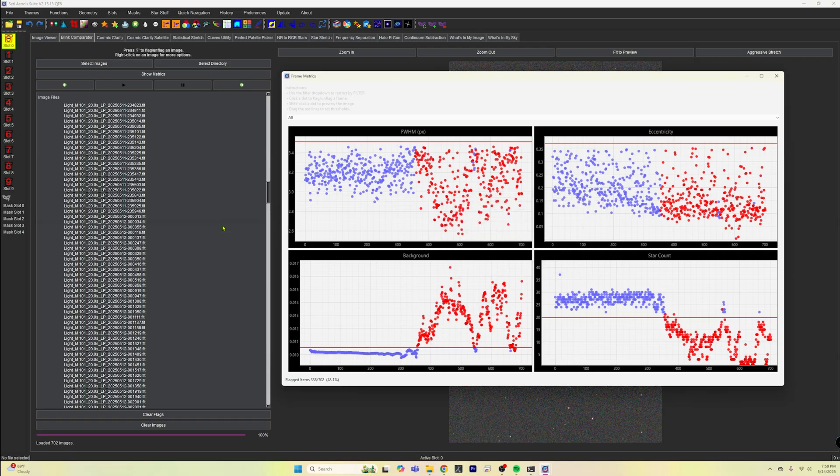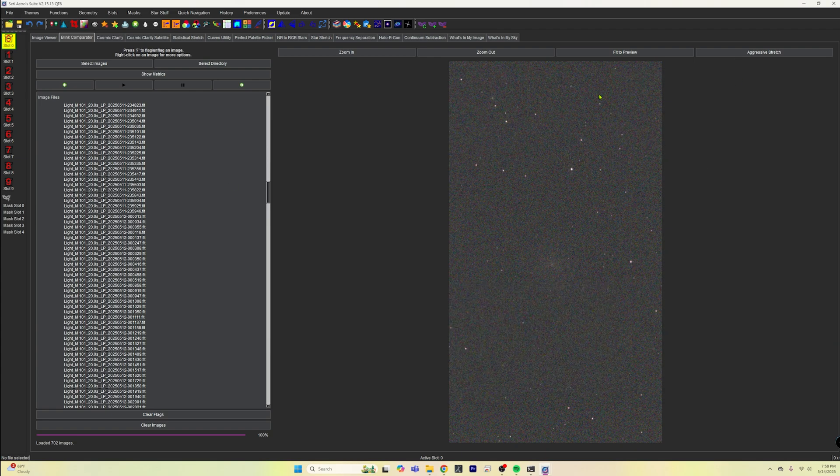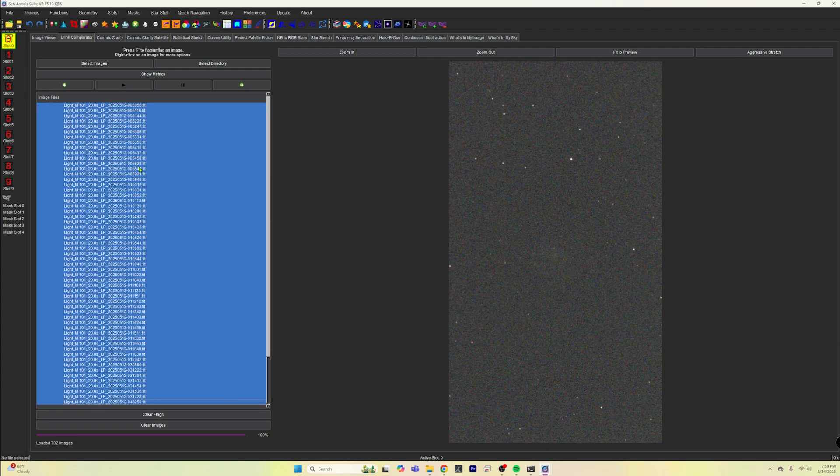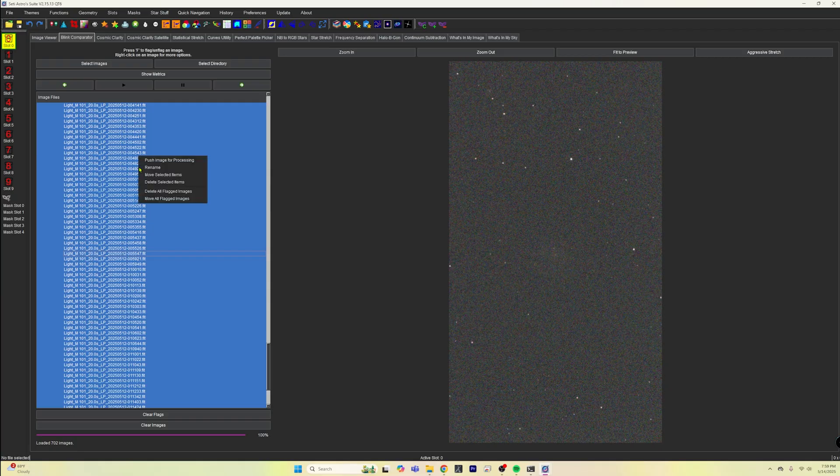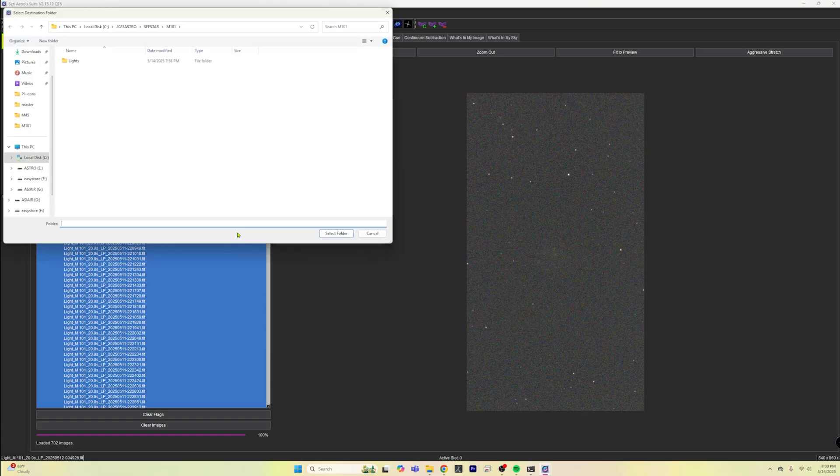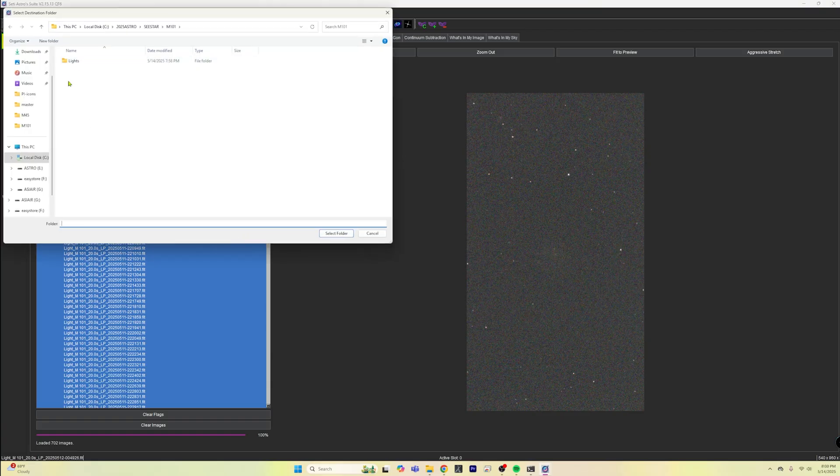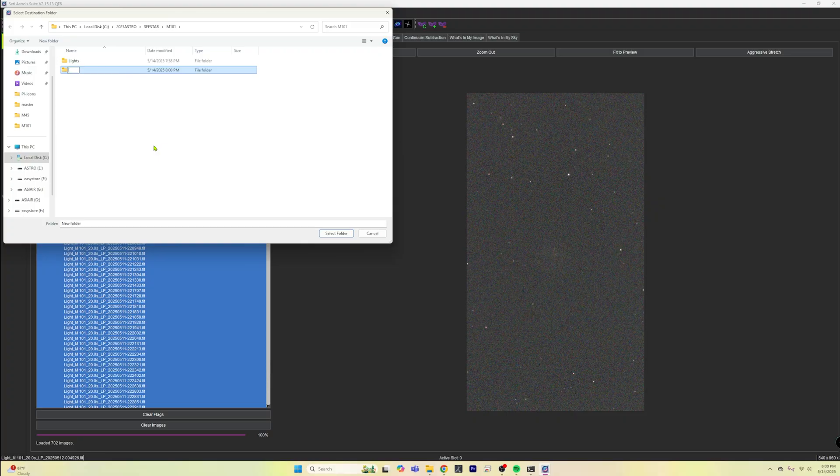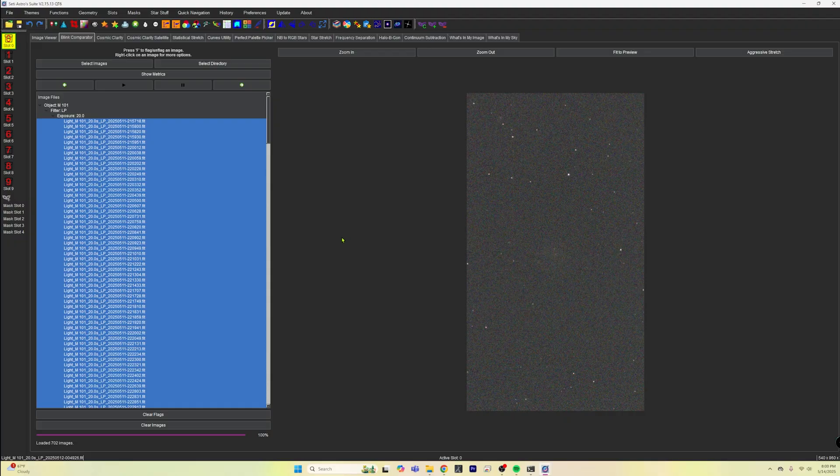So once you're happy with everything, you can go ahead and save this out to process in the SETI Astro suite. Now we can shift and click and select all of our images. So what we can do now is we can right click on these and we can say we want to move all of these selected items. And let me go ahead and just make a new folder that is called good. And we'll go ahead and dump them in there and select that.